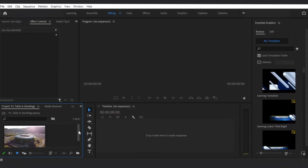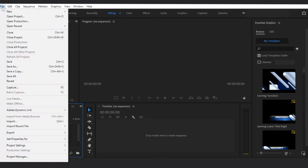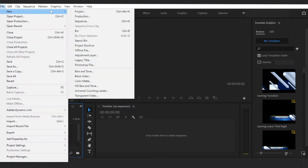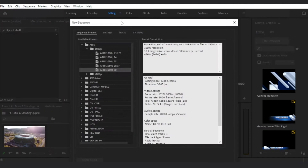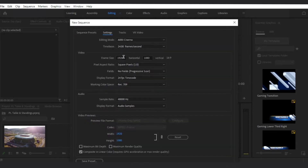To use Essential Graphics templates, you need to create a sequence. Go to File, New Sequence, and you can choose your dimensions. I will go with 1080p, 24 frames per second.